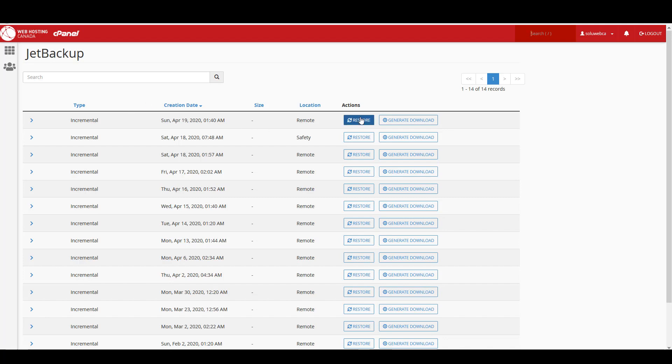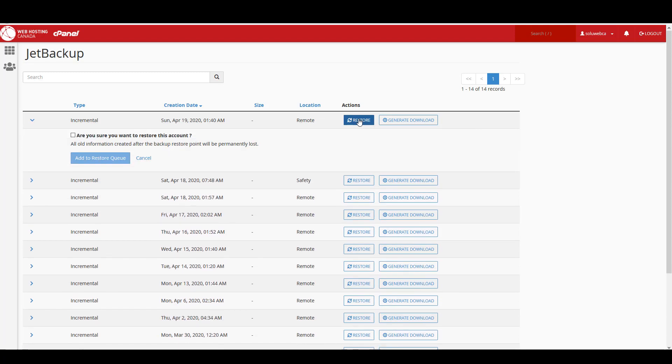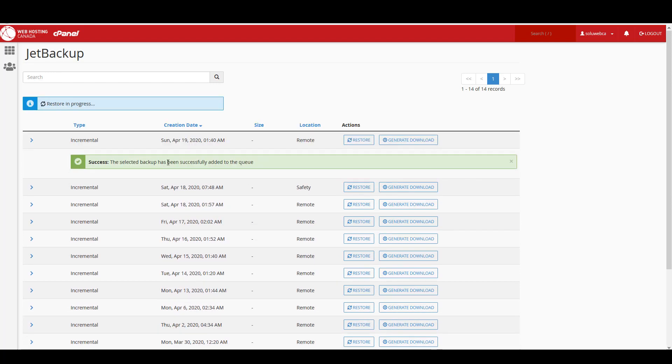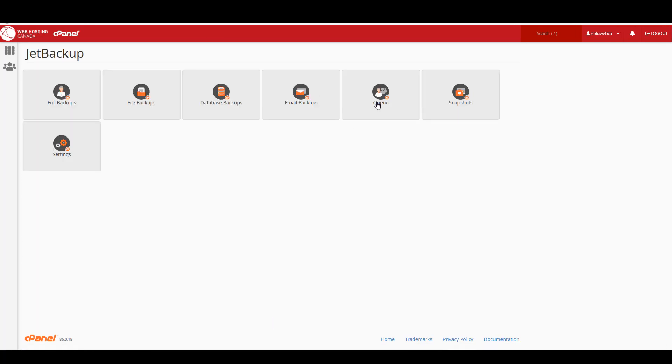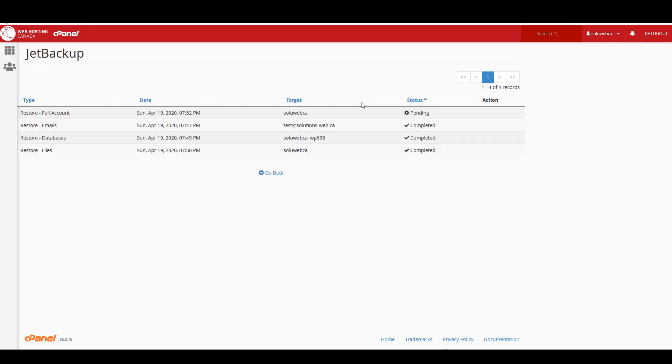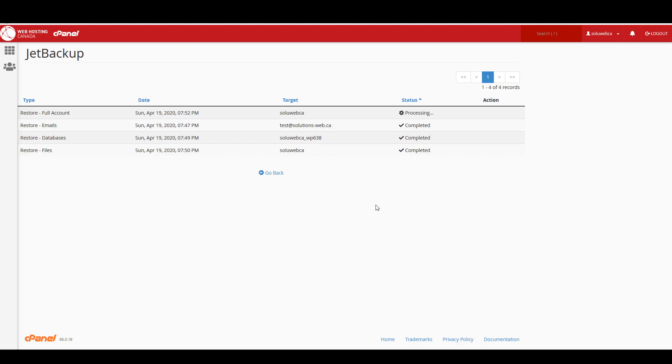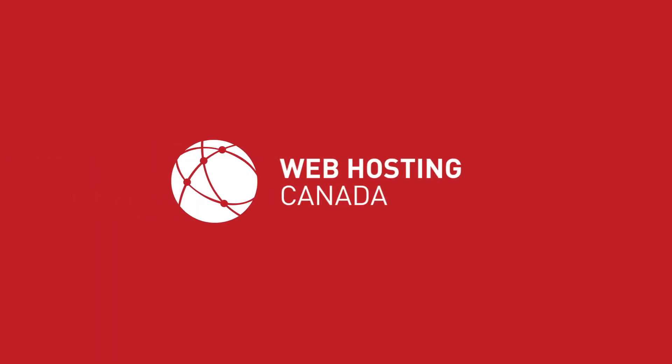So you would just click on restore over here next to the date that you want. Again it asks, are you sure that you want to restore this account? We'll say yes and then add to restore queue. Now if we go back, we can see that this is pending. This one will take a bit longer because it is a full cPanel account, and it would certainly take much longer if it was a large account with multiple websites. So just be prepared for that. Let us know in the comments if you have any questions. We're happy to help you out with anything related to cPanel and your Web Hosting Canada account. Please do subscribe to the channel, leave us a like, and we will be back soon with more content for you.